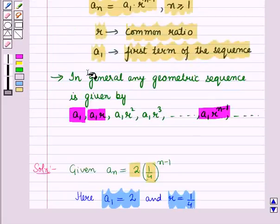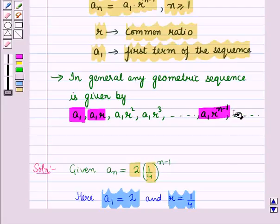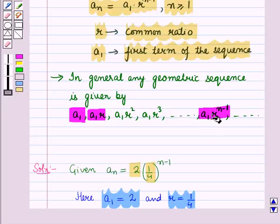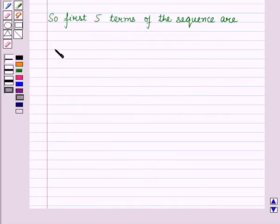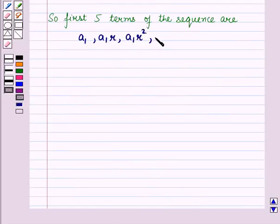From the key idea we also know that in general any geometric sequence is given by A1, A1R, A1R squared, and so on, then A1 into R raised to power n minus 1, where A1 is the first term, A1R is the second term, and A1 into R raised to power n minus 1 is the nth term. So the first 5 terms of the sequence are A1, A1R, A1R squared, A1R cubed, and A1R to the power 4.